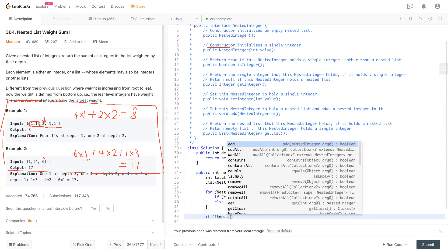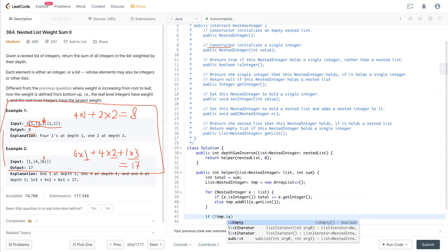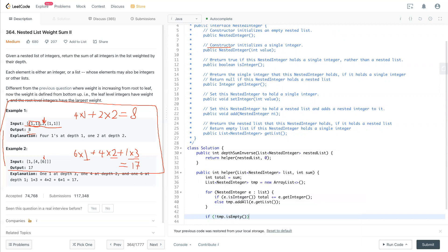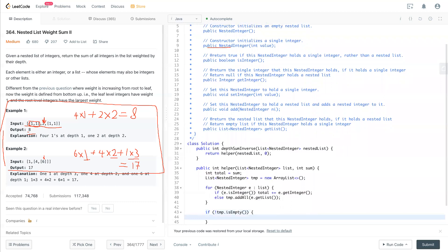If temp is not empty, that means we have next level, then we need to return total plus a helper function.